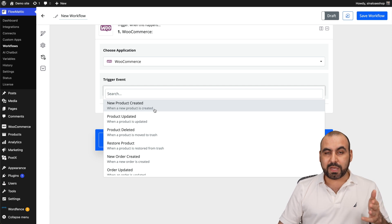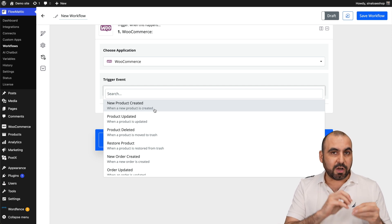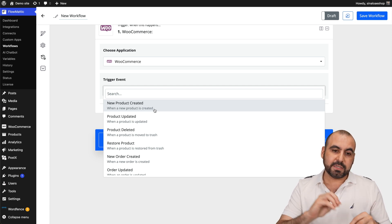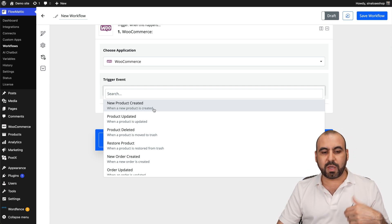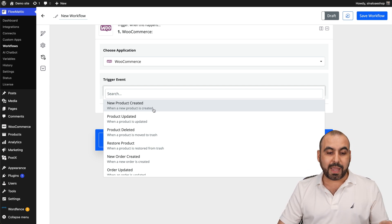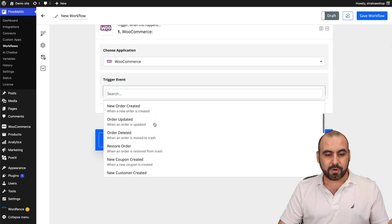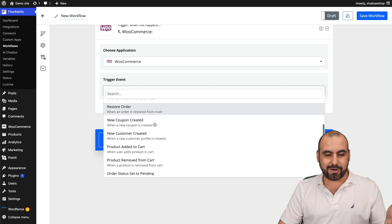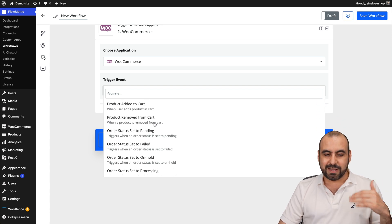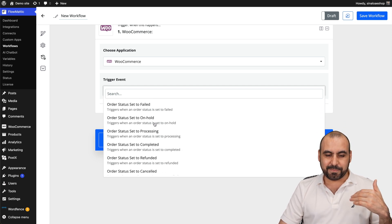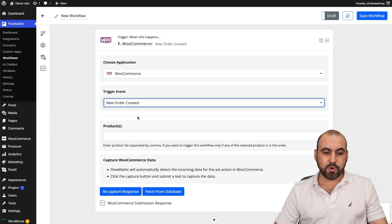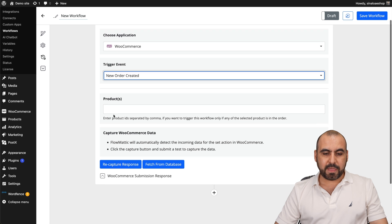So let's go into WooCommerce and we're going to choose an event. So you can see we can automate based on these triggers. So it can be a new product created, product update, product deleted, restore product, etc., a whole bunch of these. Go ahead and check these out.